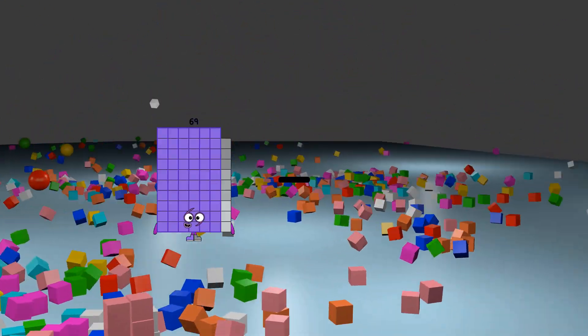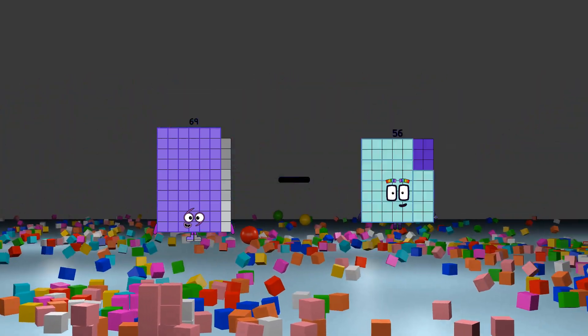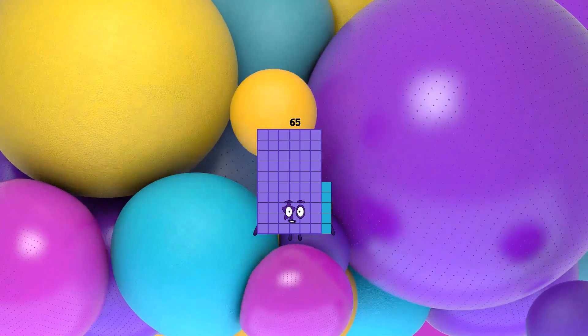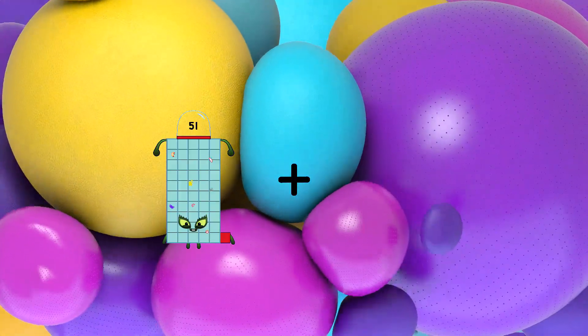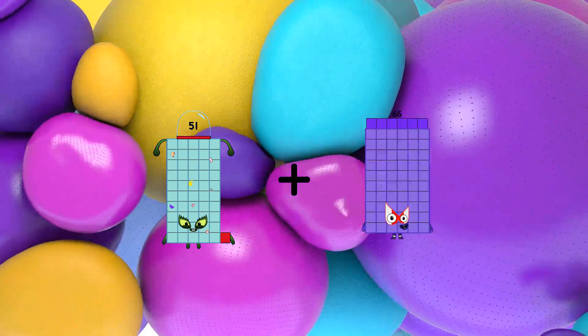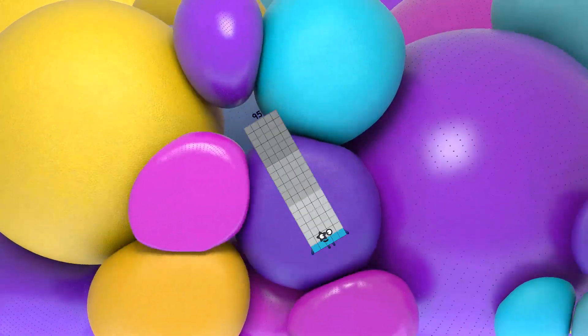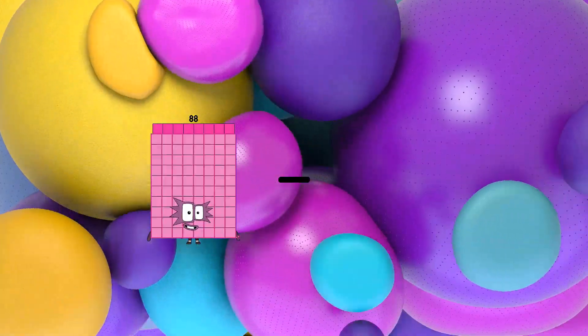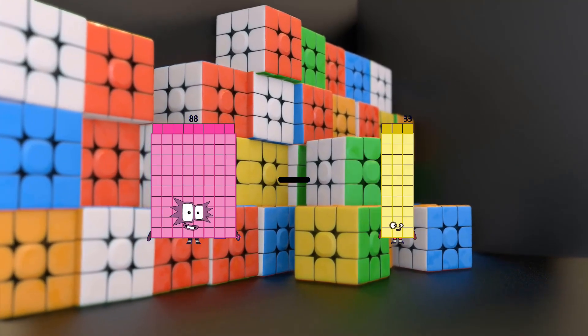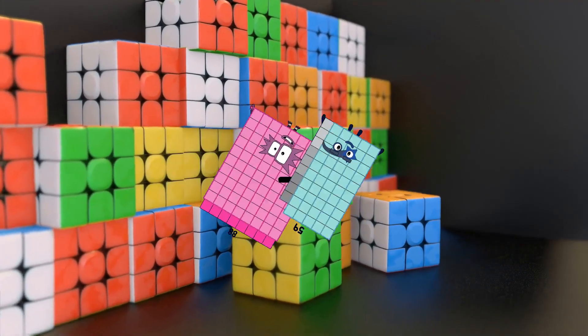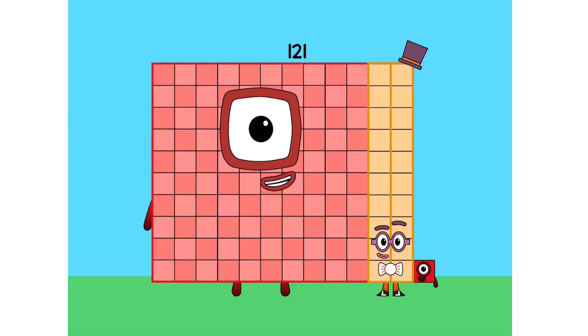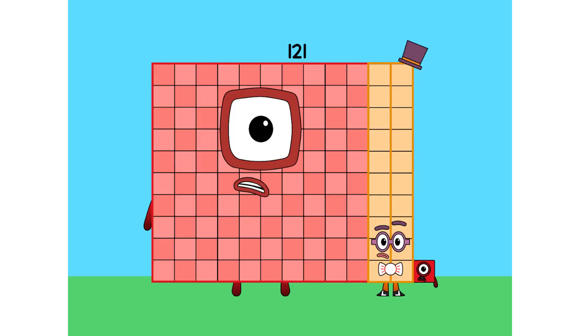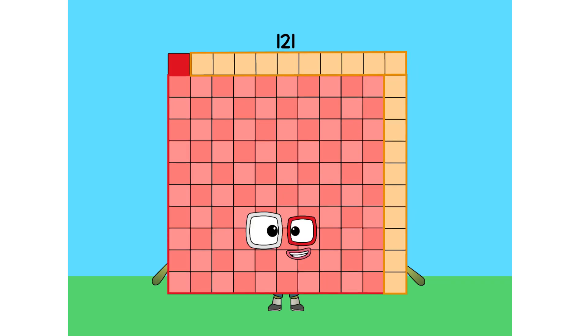69 minus 4 equals 65. 51 plus 44 equals 95. 88 minus 59 equals 29. I am 121, just get to the point, okay. Ooh, I'm a square! I can be 11 times 11. I figured myself out. I am 121 and I'm a perfect square.